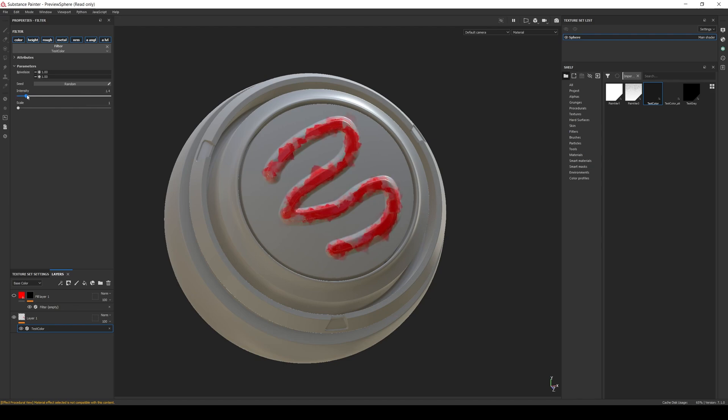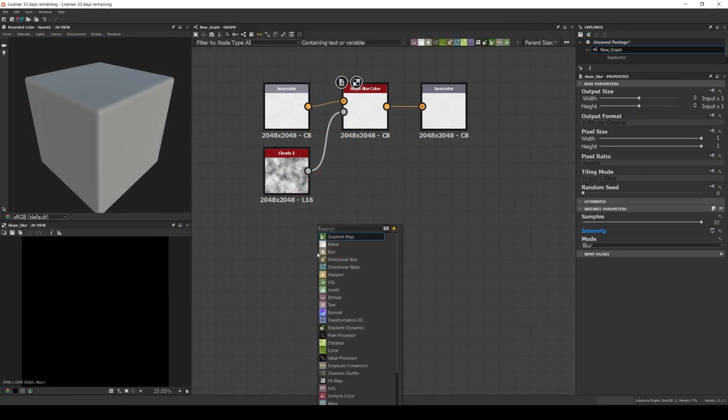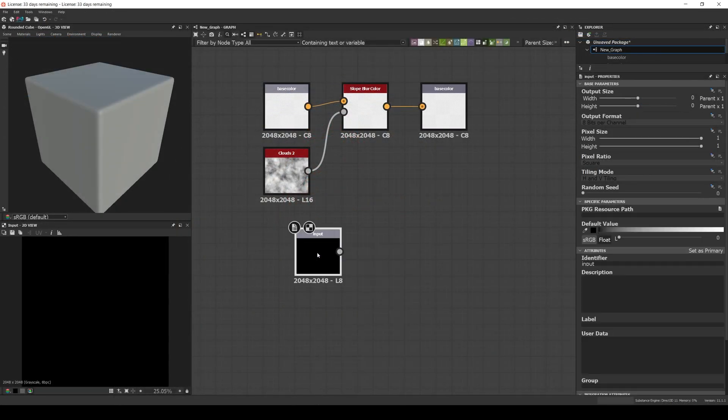For example, let's modify the filter a little more. This time let's add another input-output pair.